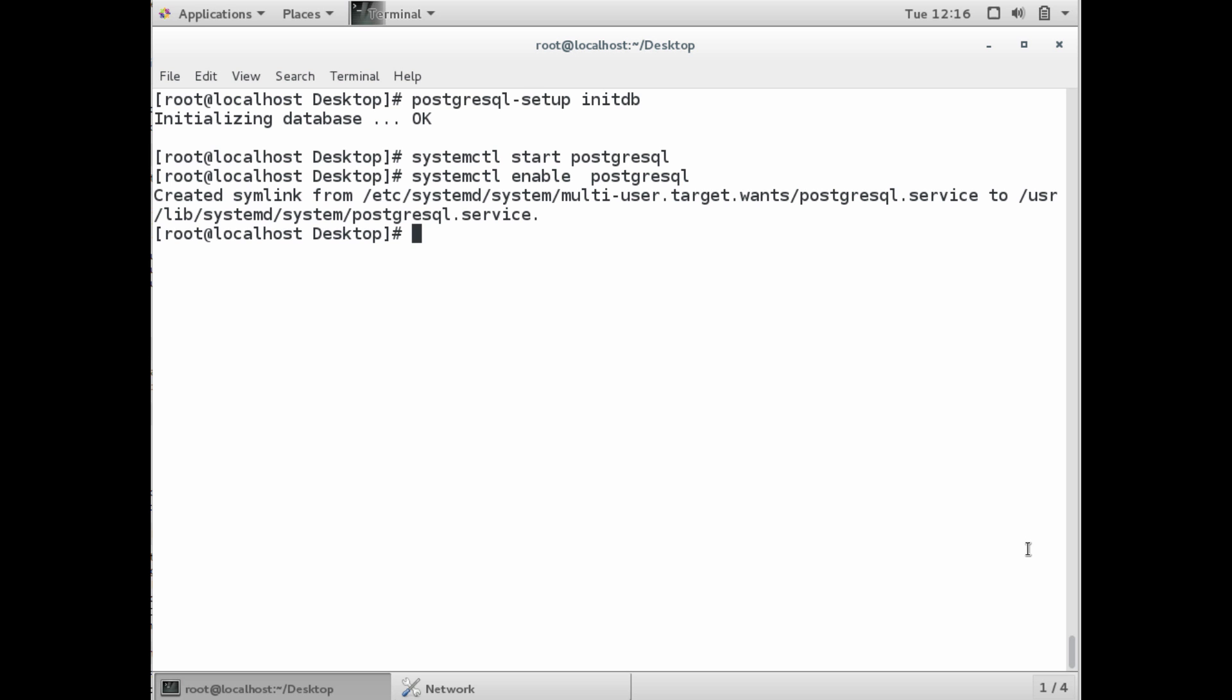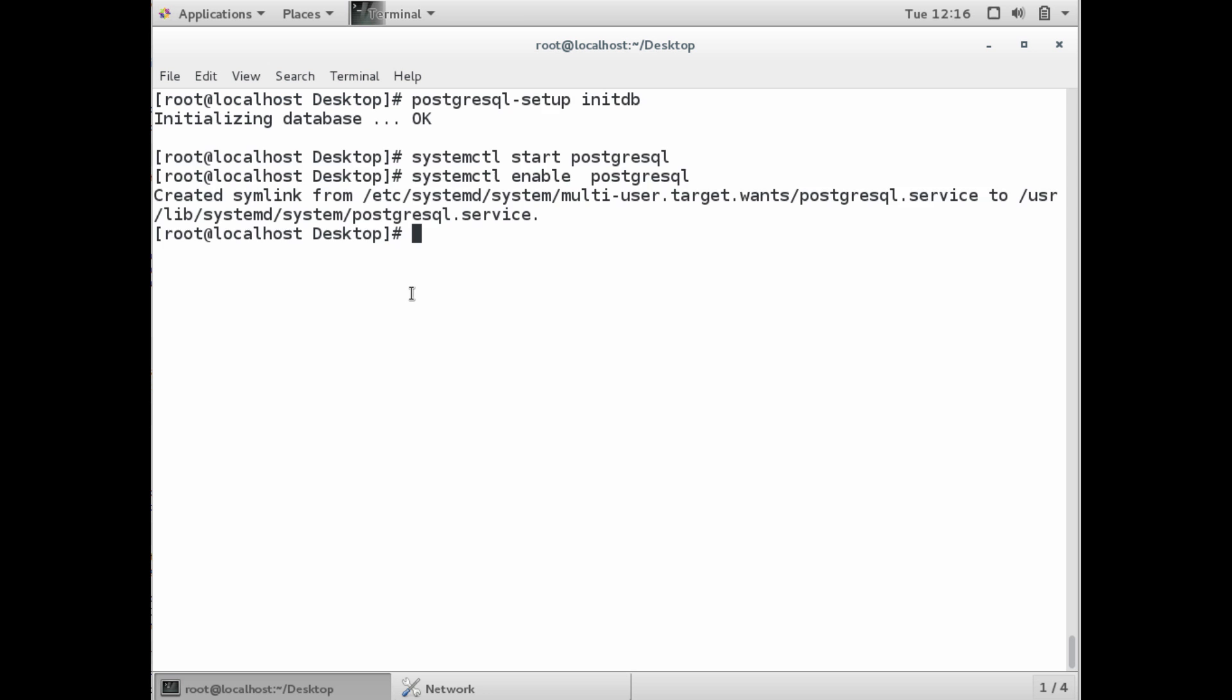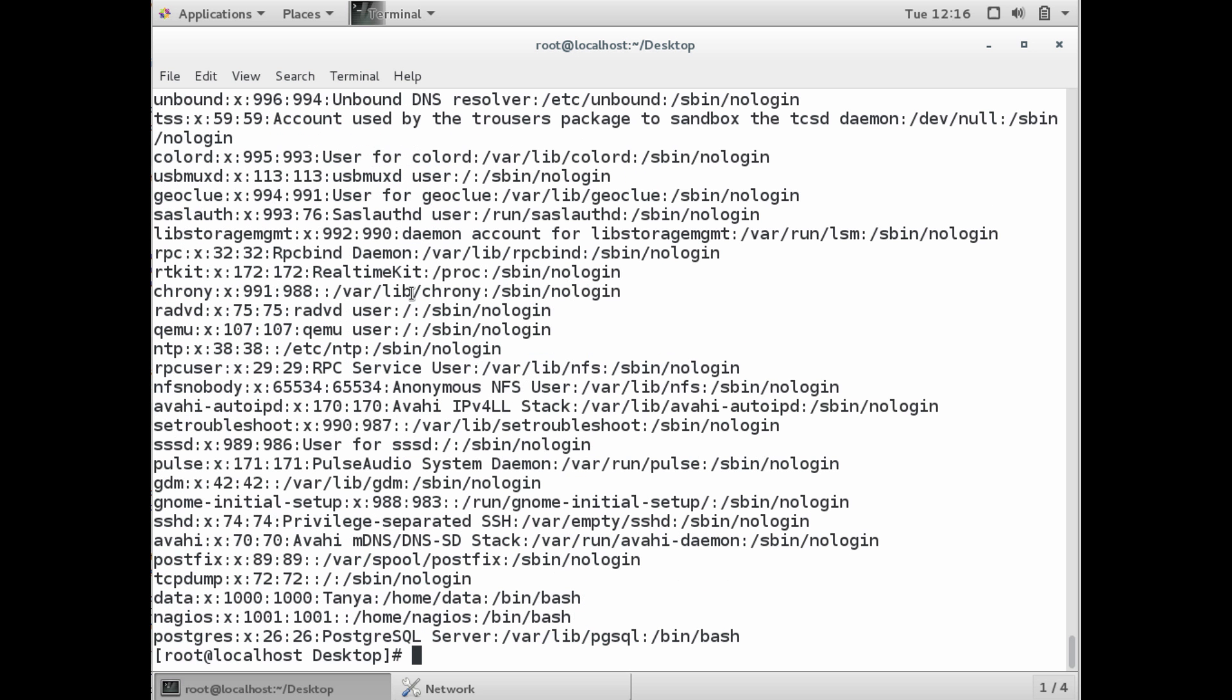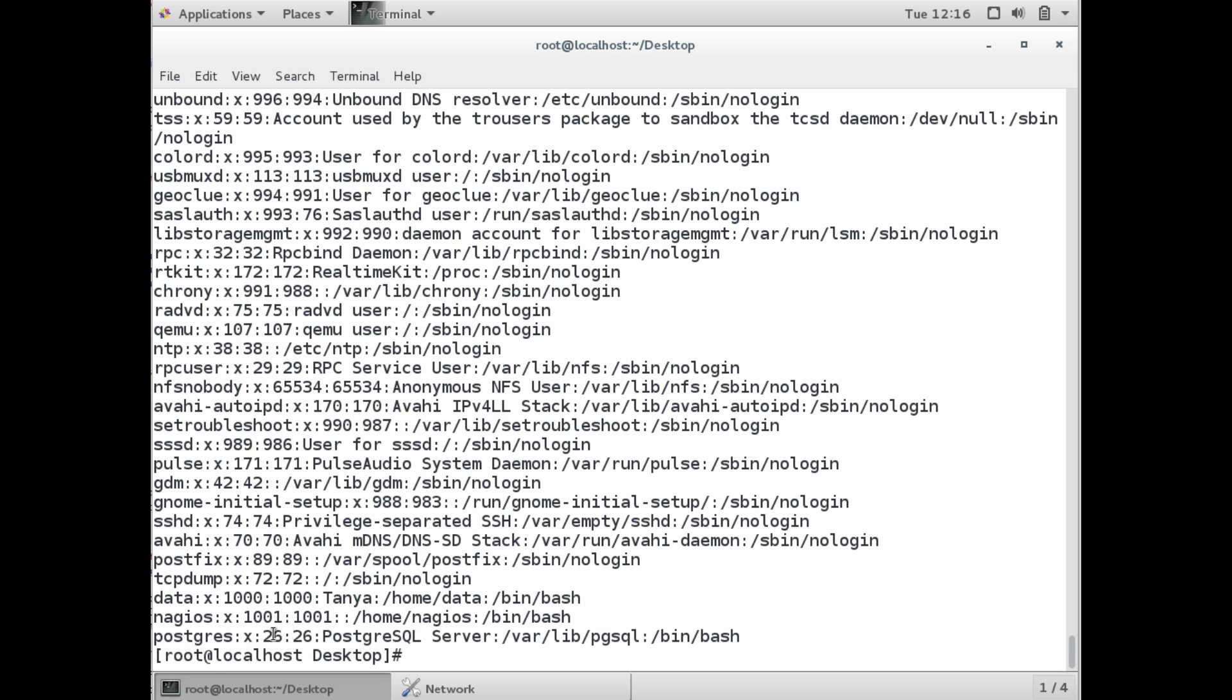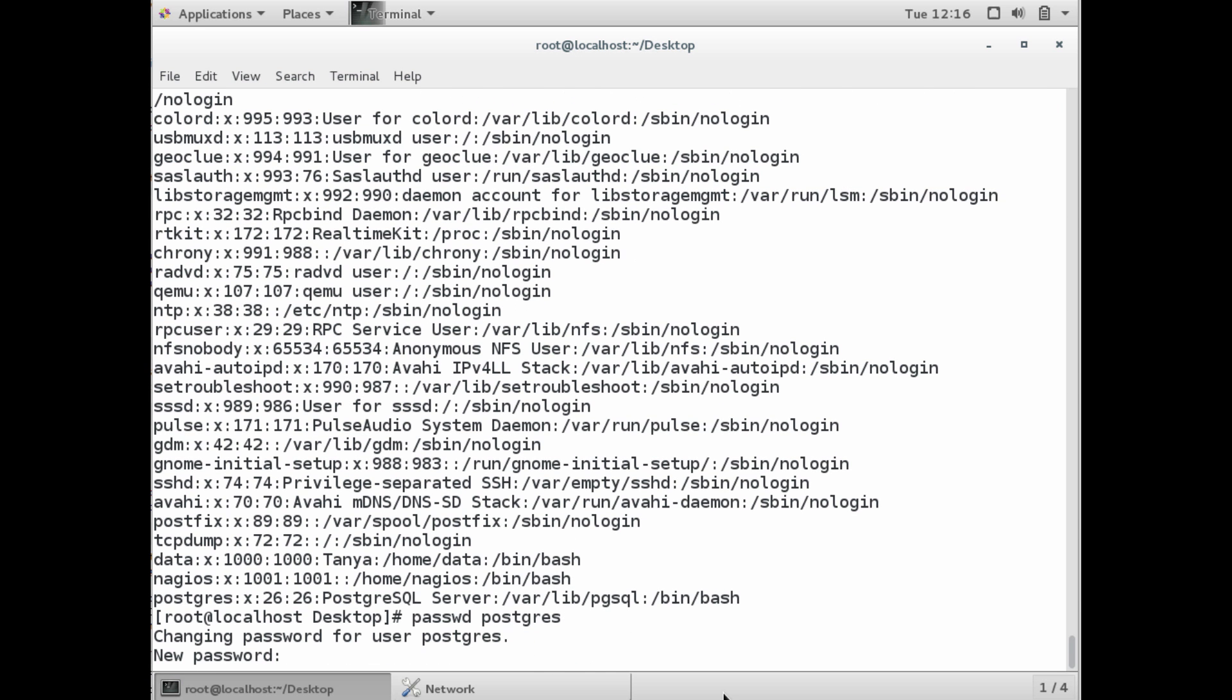Now we're going to take a look at some of the settings required to run the server. If you look at the password file, etc/passwd, notice there's now a postgres user. Let's go ahead and set a password for that user with sudo password postgres.